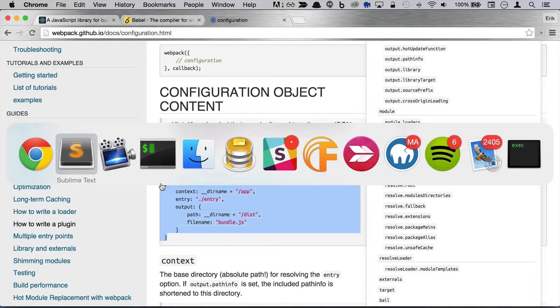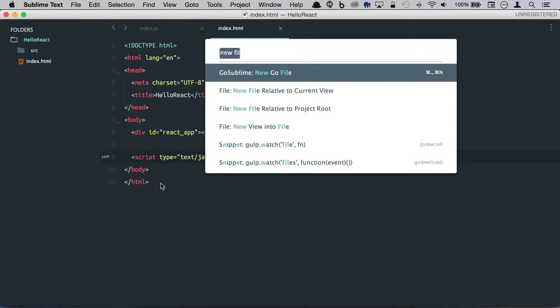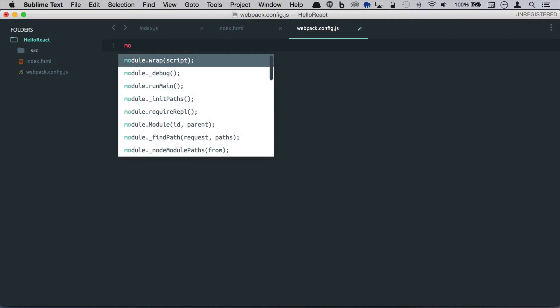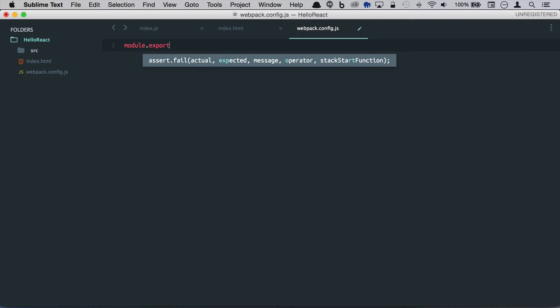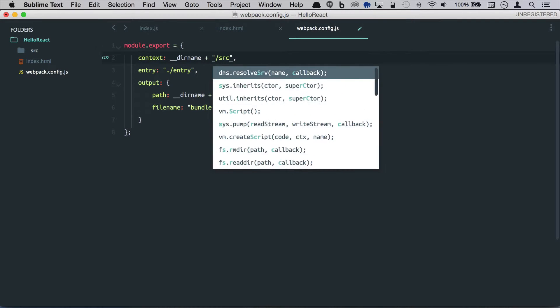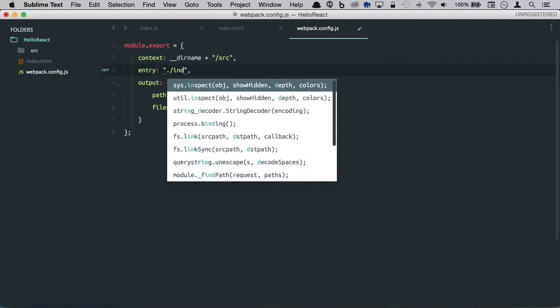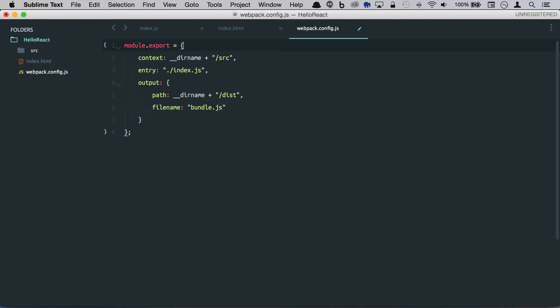Now we need to create this file. It's going to be relative to our project root and this is a webpack config.js which is going to export an object. I'll just rename app to source and entry is going to be our index.js file and it looks like we've got our s here.